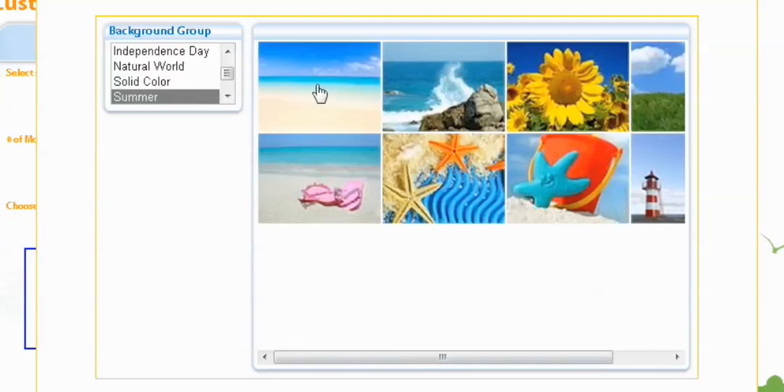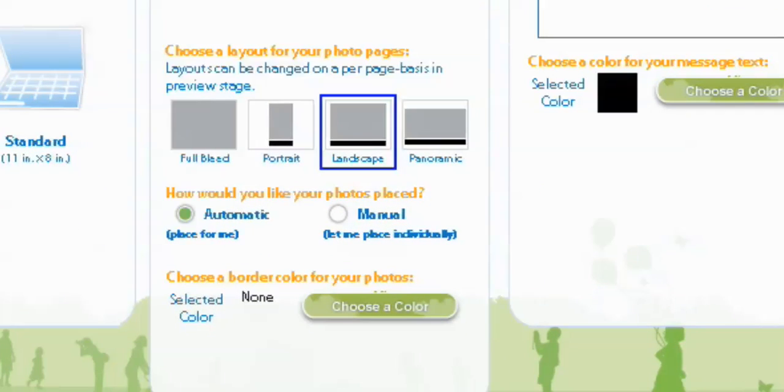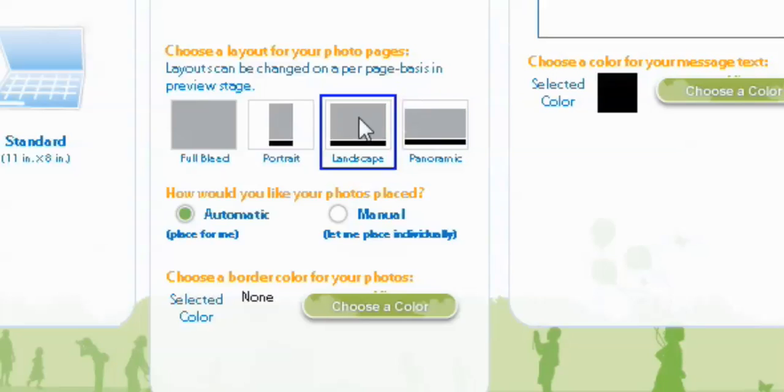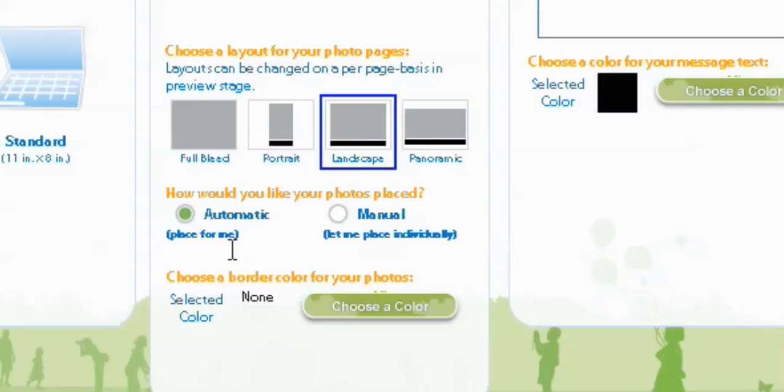Now you can also select if you want the pages to be full bleed, portrait, landscape, or panoramic. We're going to go with landscape just so we can see some of our background. Now you can have us automatically place the photos in for you, or you can do it manually yourself. I'm going to select automatic. And then you also can pick a border color for your photos. I'm going to go with none, but you can play around, see what you like.